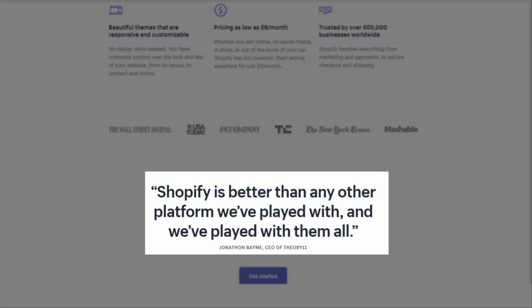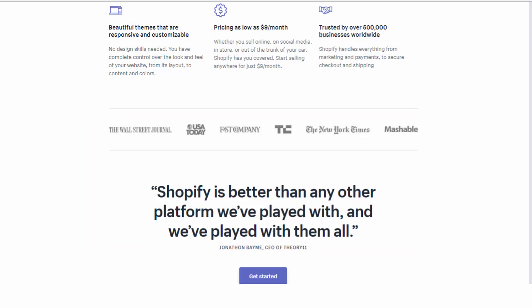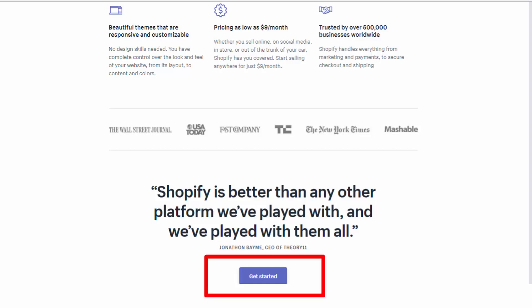A testimonial: this is another form of social proof — a positive testimonial by a famous CEO. Social proof from famous brands and CEOs is very important because it creates authority, and authority is one of the core concepts of persuasion.